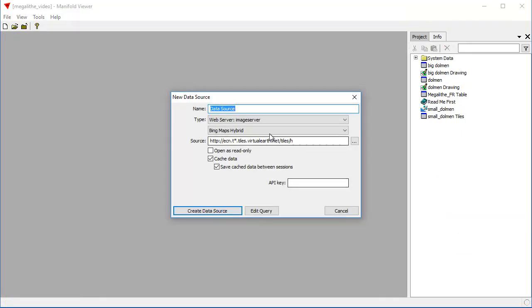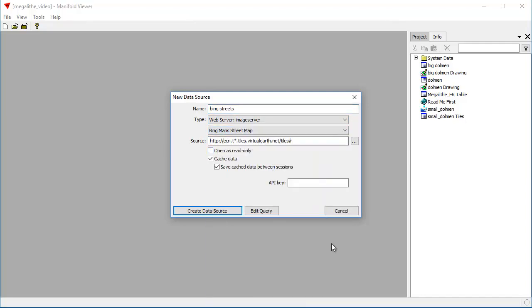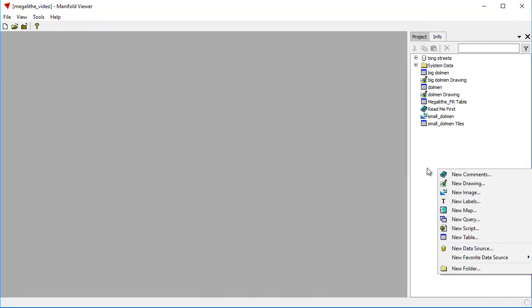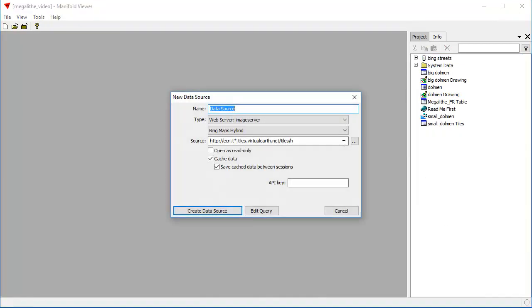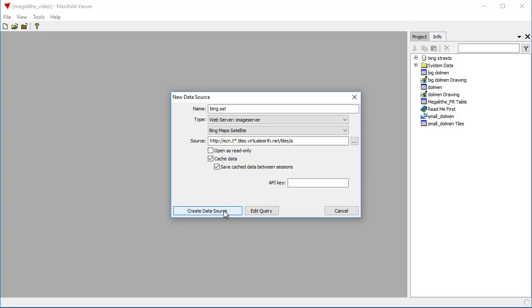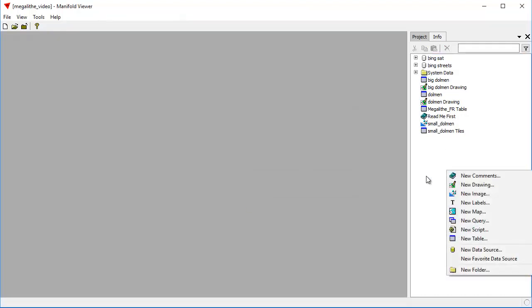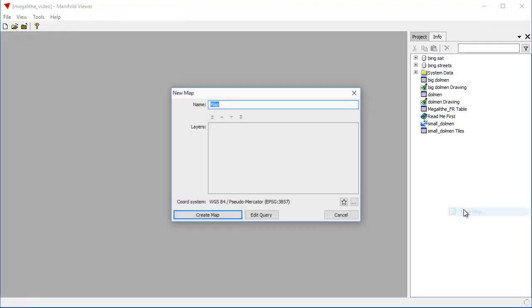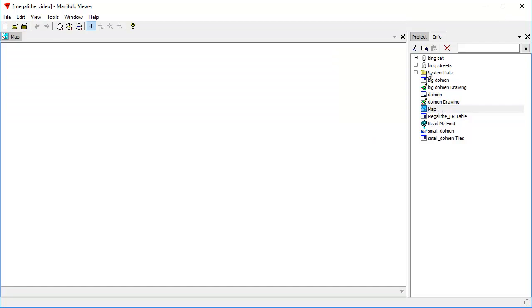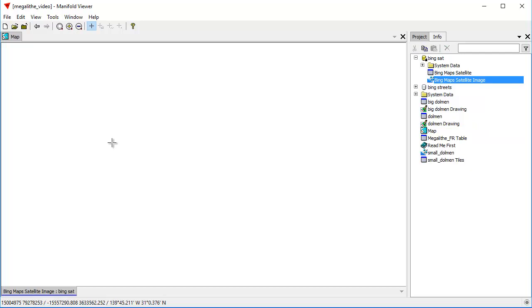To do that let's create a map. I'm going to create a Bing street map called Bing streets and we're going to use a web map server that's Bing street maps to create that data source. I'm also going to create a satellite image Bing sat for satellite and I'm going to use the Bing maps satellite web server for that. So now I've created two data sources.